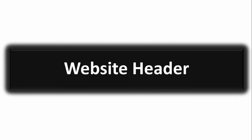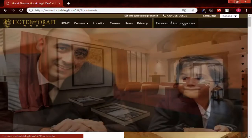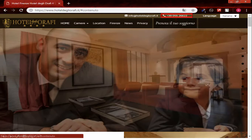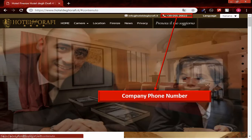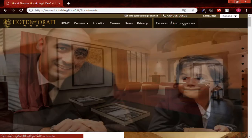Website header. Look here carefully at the company website header. You can see the company phone number.